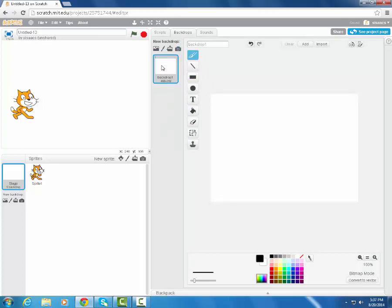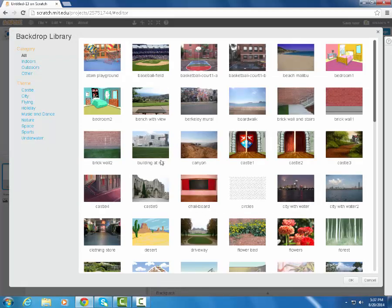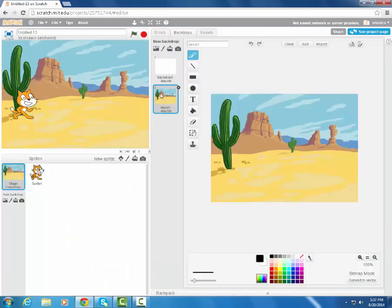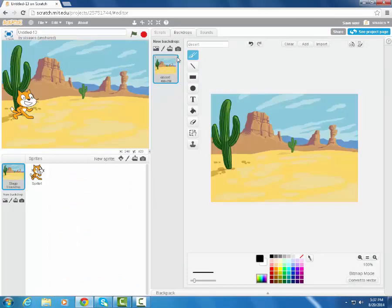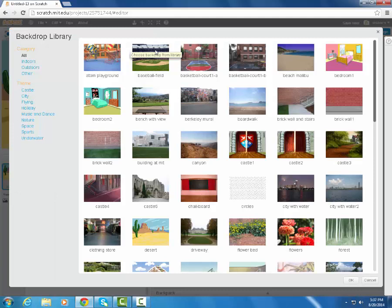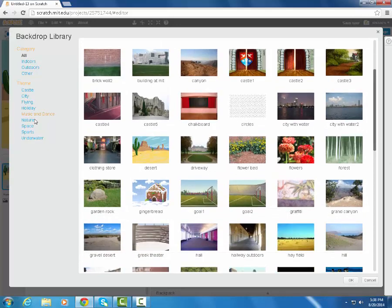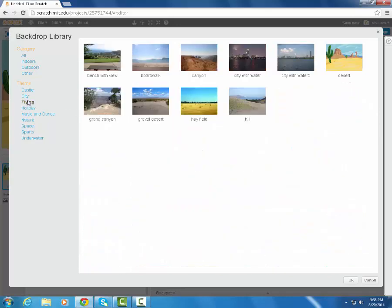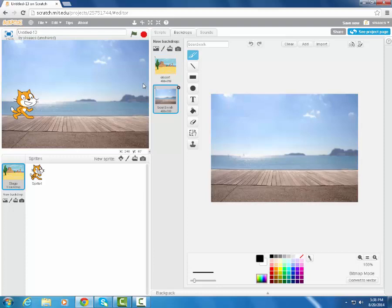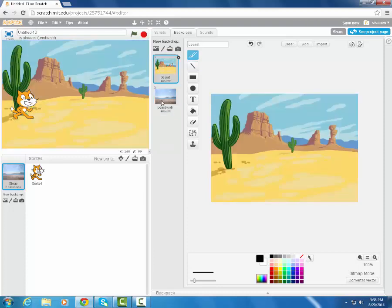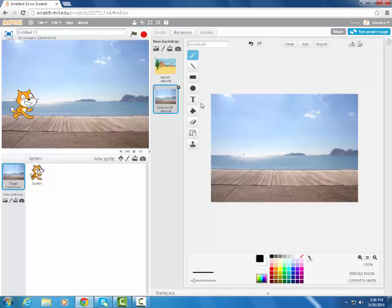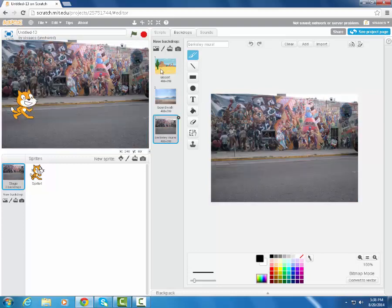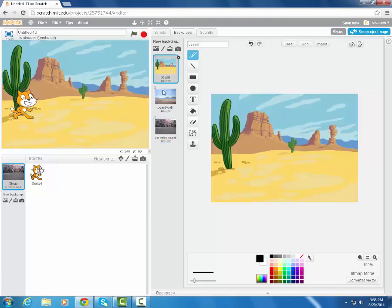So when I'm in my backdrop area, I could change my backdrops and here I'm going to choose from the library. Let's say I want to use this desert backdrop. I'm going to get rid of the blank one and I'm going to add a couple of other backdrops that we're going to use. Let's see, definitely the boardwalk. Our cat for this project is going to be walking around in a few different scenes. And we'll add one more, the Berkeley mural. So now I have these three options.